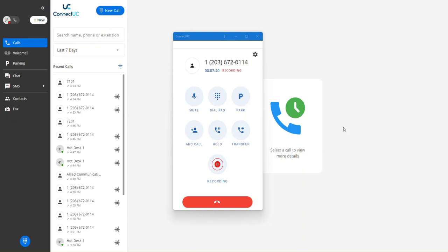Hi, everyone. Today I'm here to show you how to use the transfer option within the Connect UC app.